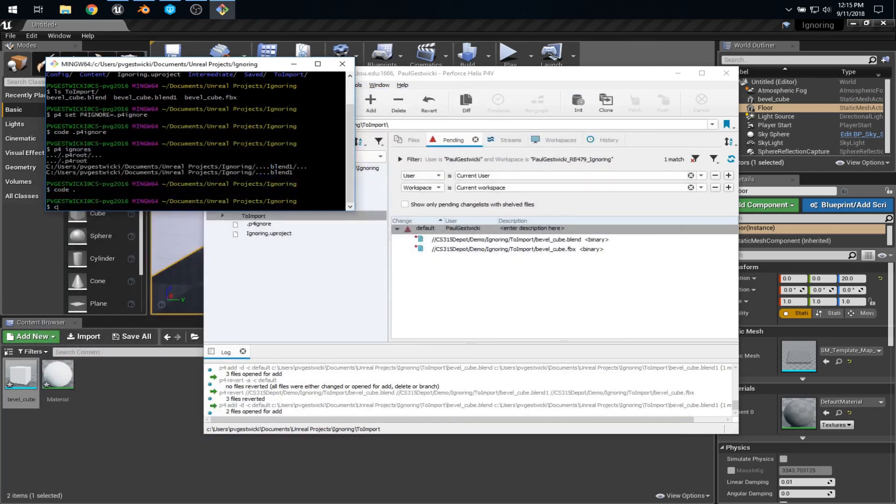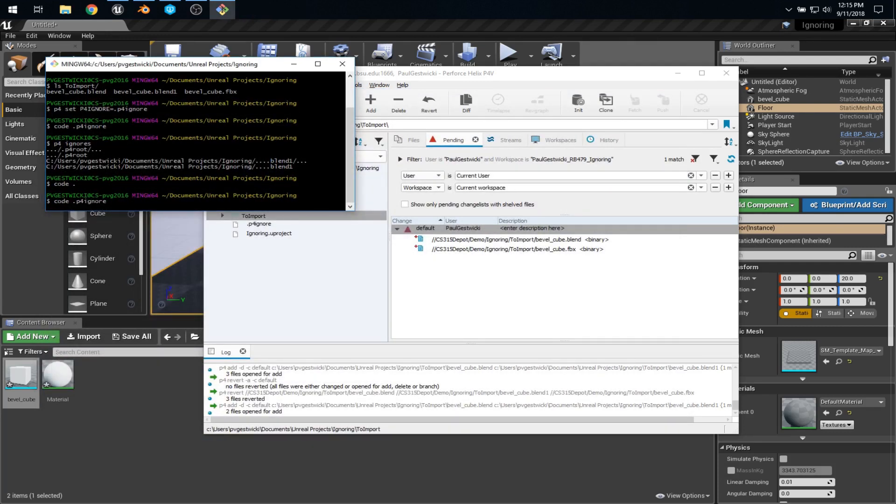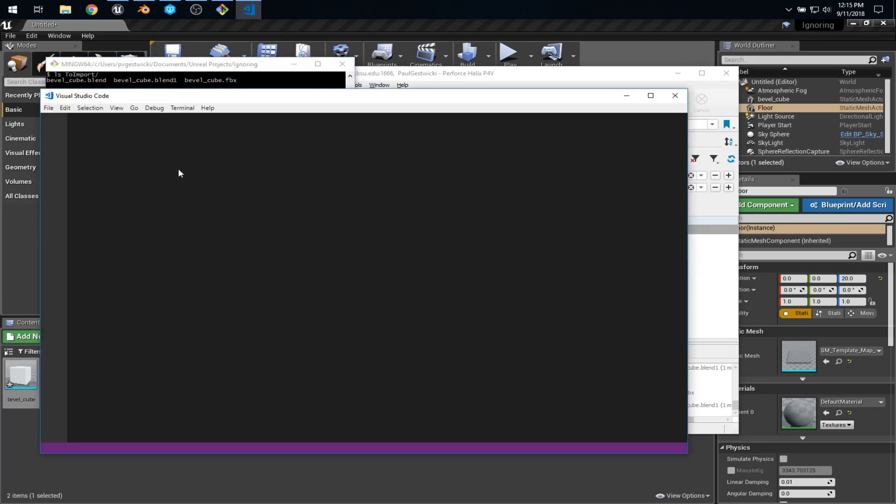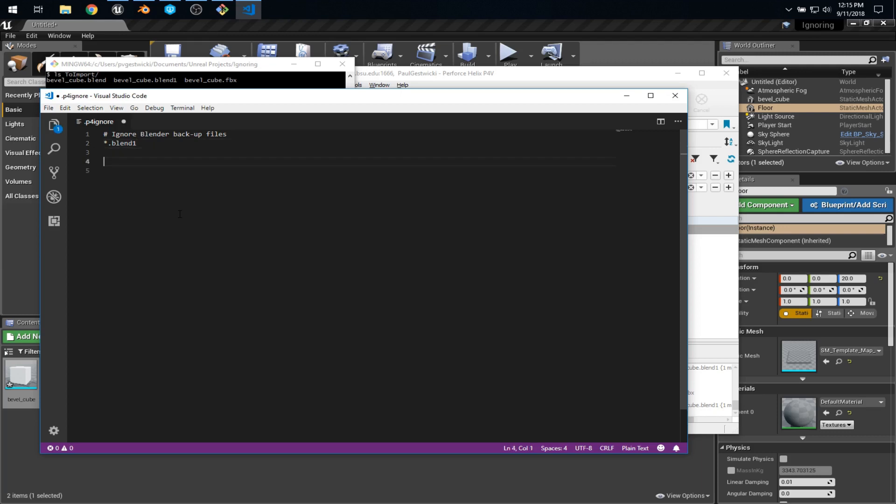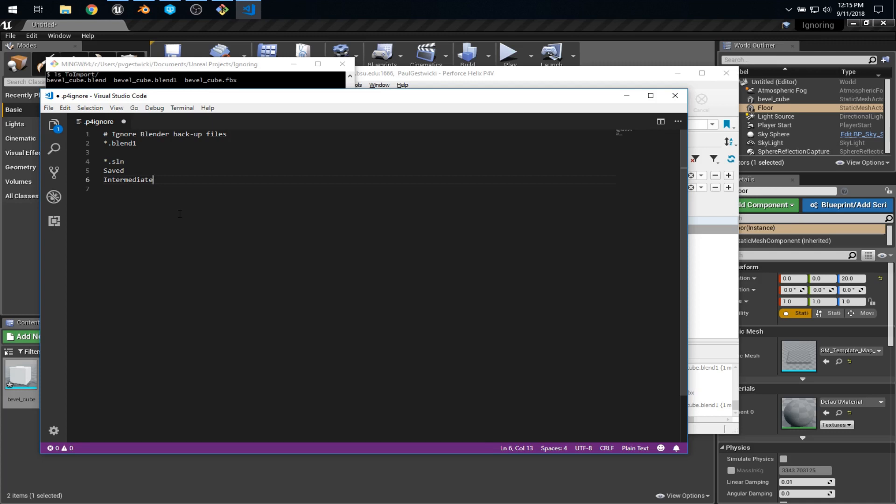Oops, that's not what I wanted. Let's just open the p4ignore file. You know, if we wanted to say ignore all of our generated Visual Studio solution files, we could do this. We could say ignore the whole saved and intermediate folders. And this can save us a lot of trouble.